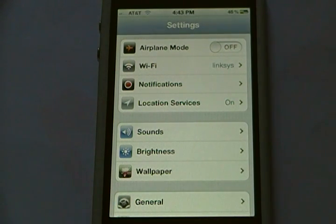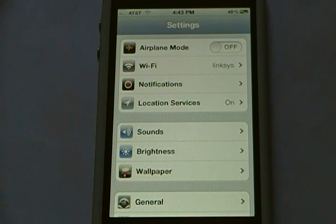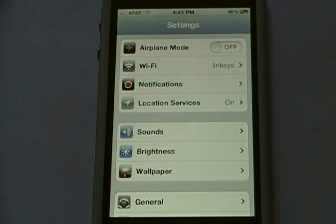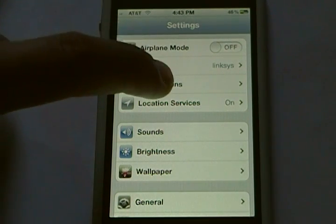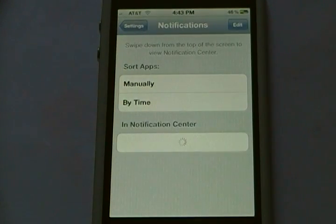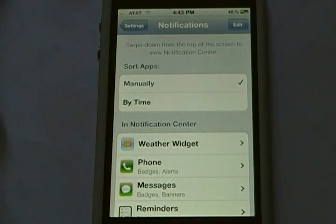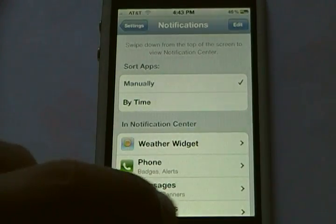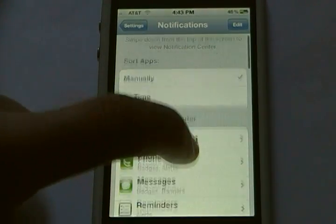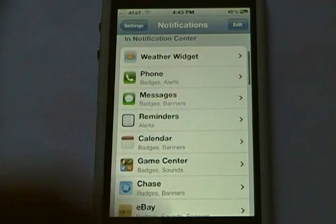So basically, with this method you can add mail, and any other application that uses push notifications can be displayed in Notification Center. What you're going to do is go to Settings, then go to Notifications.